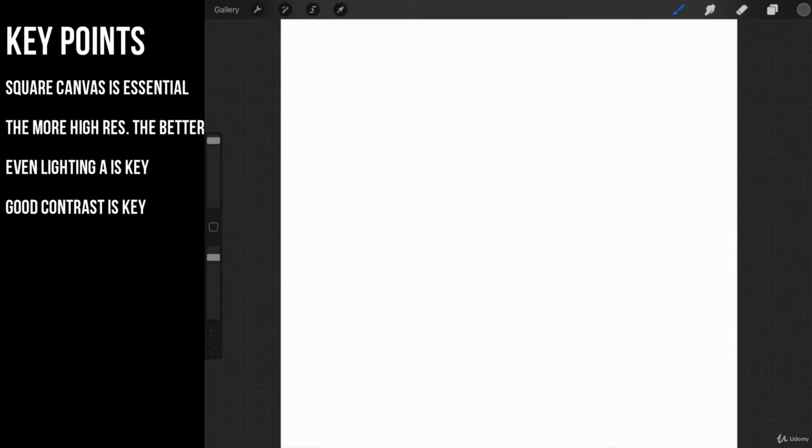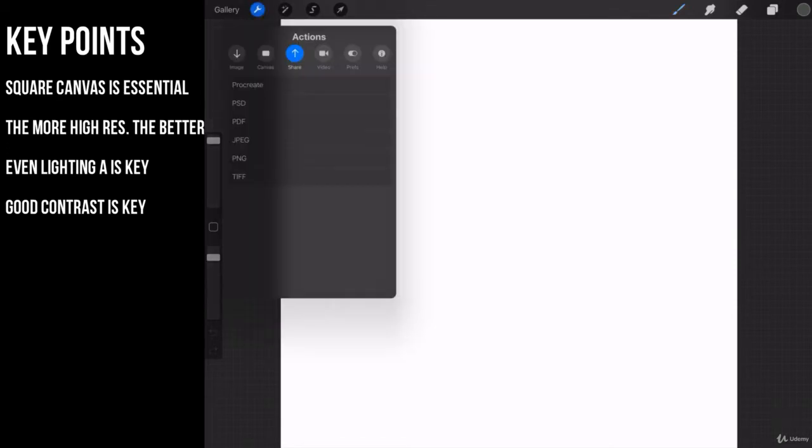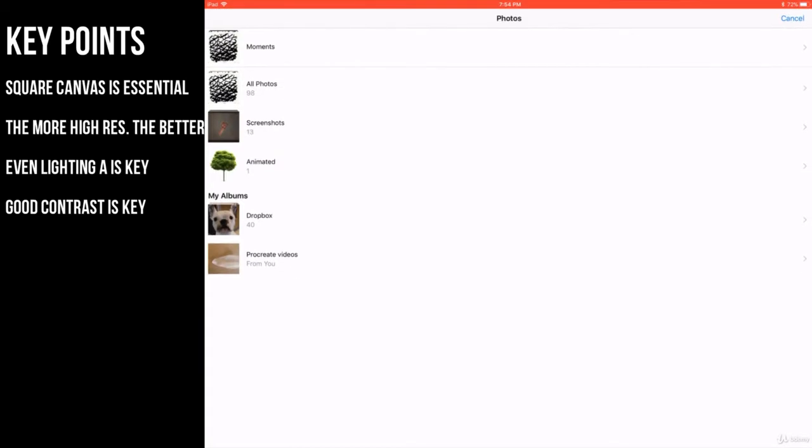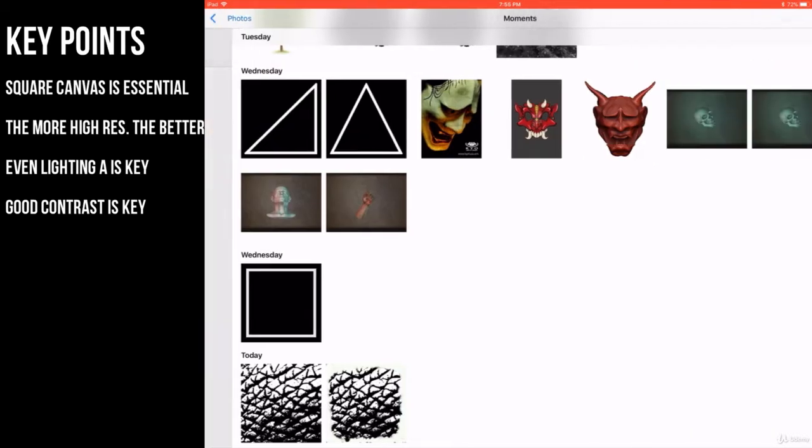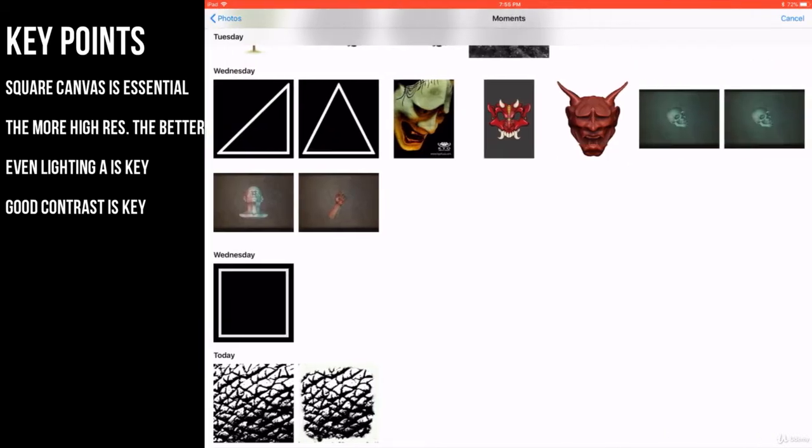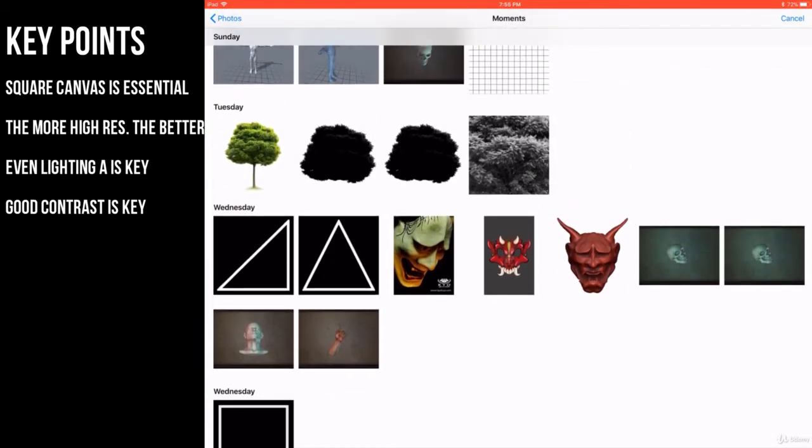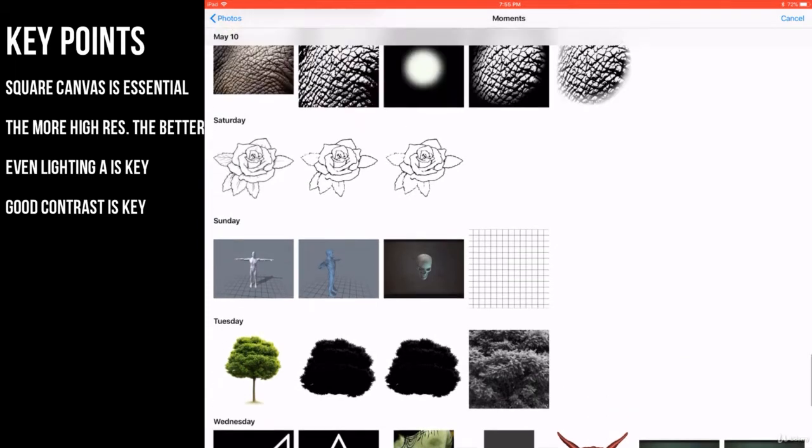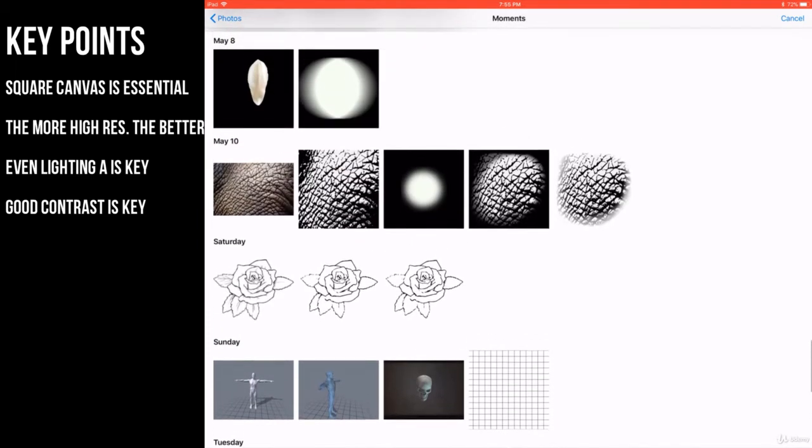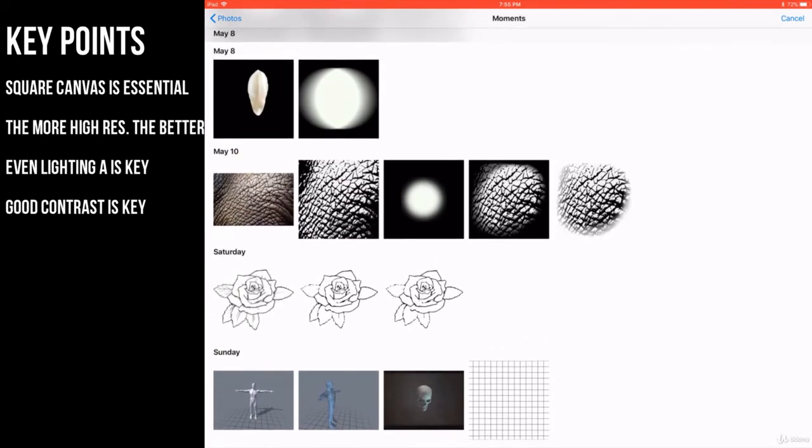So let's go ahead and import the image. We're going to import a photo. Come over to our photos and find the elephant texture. All right, perfect.